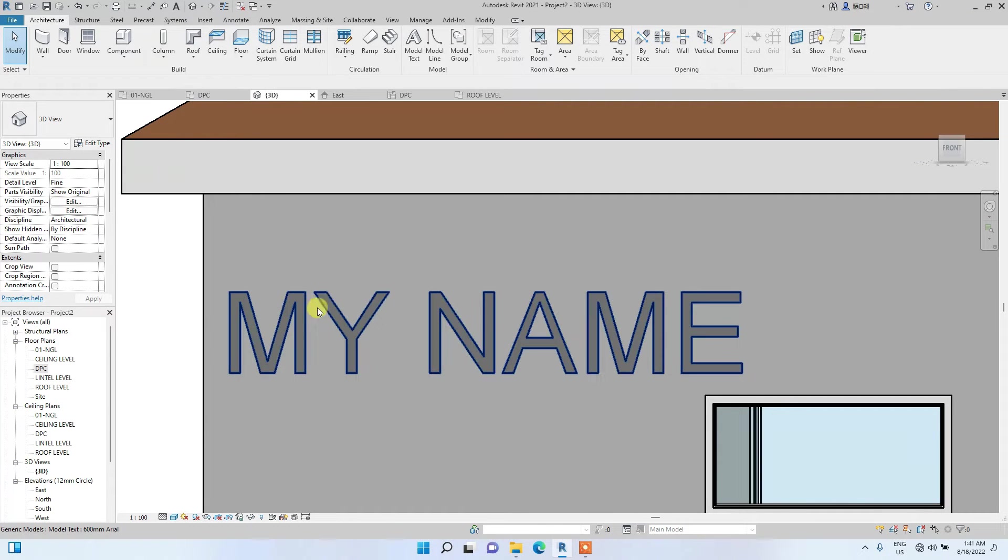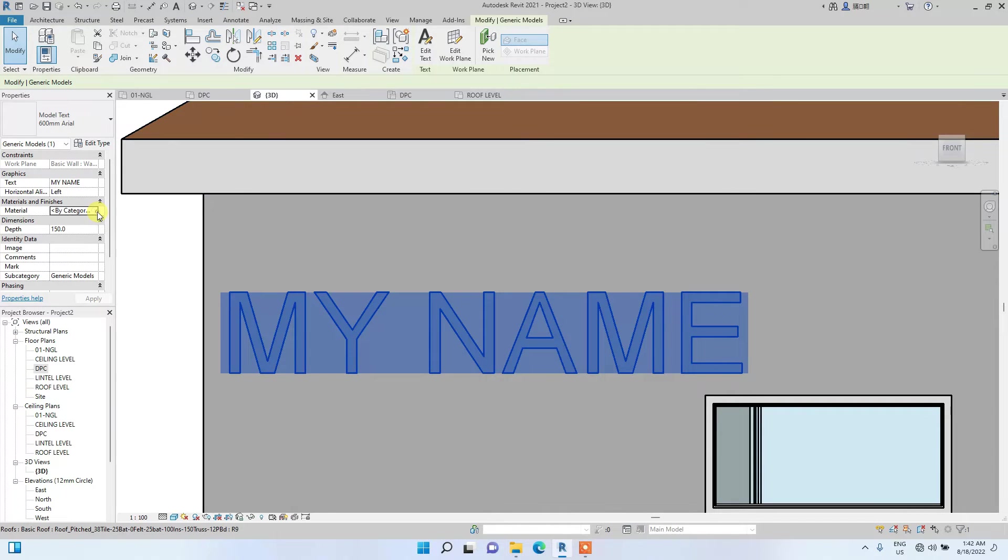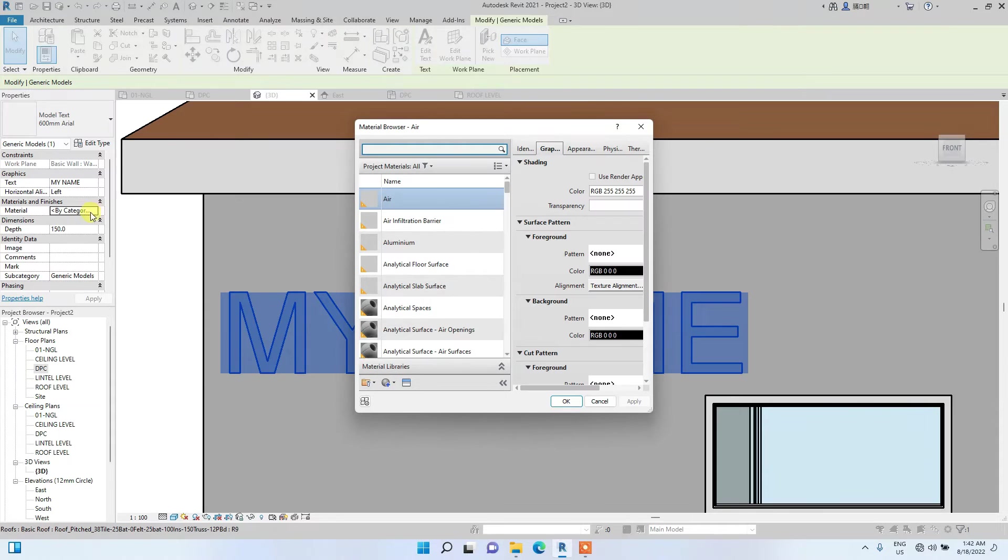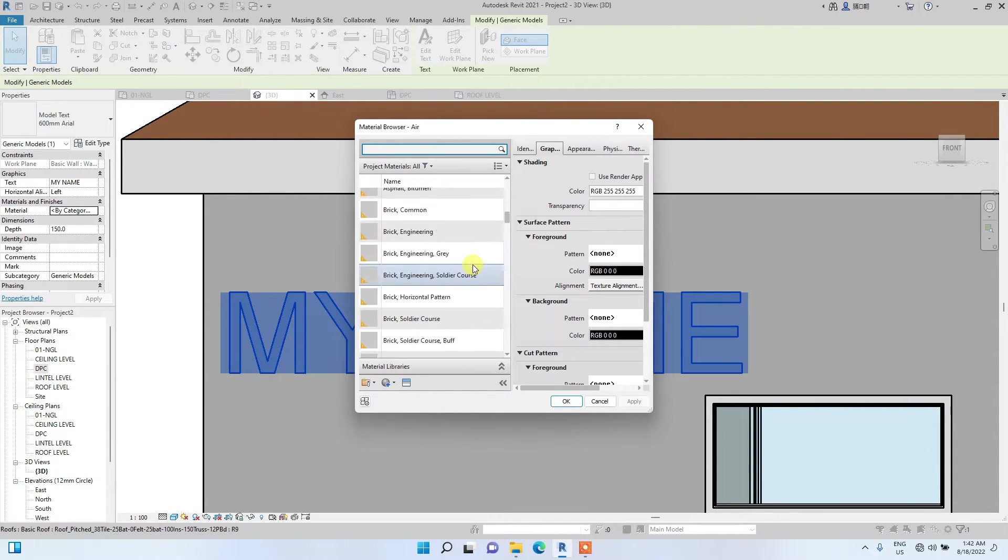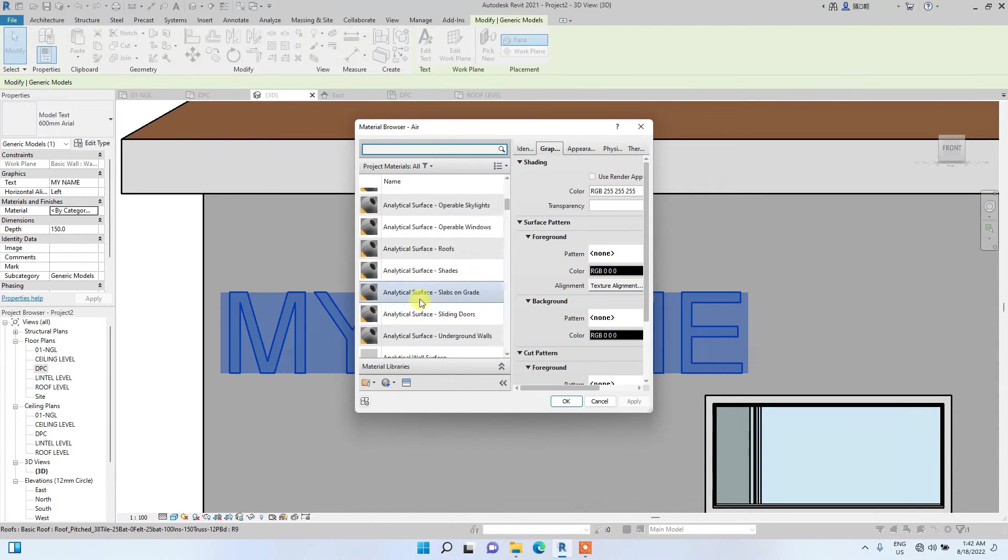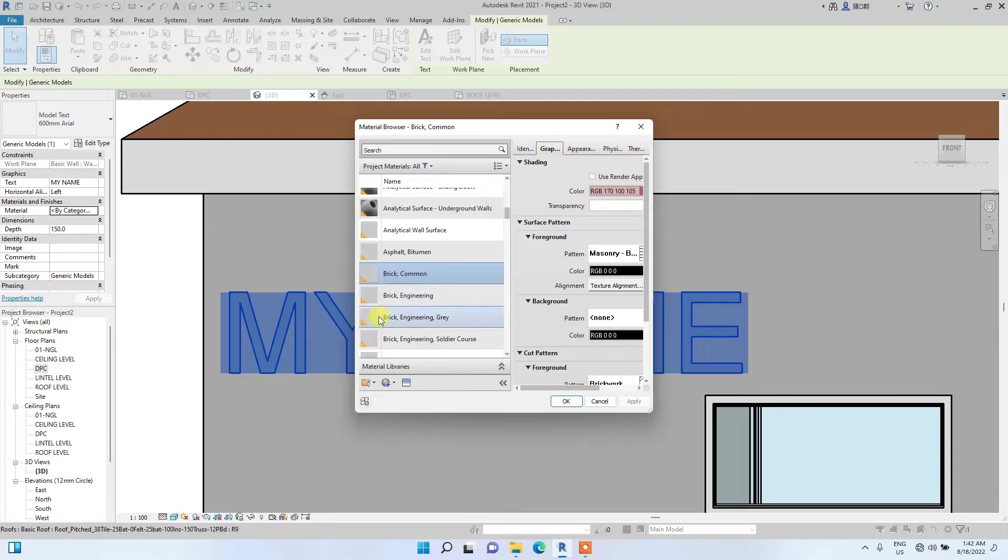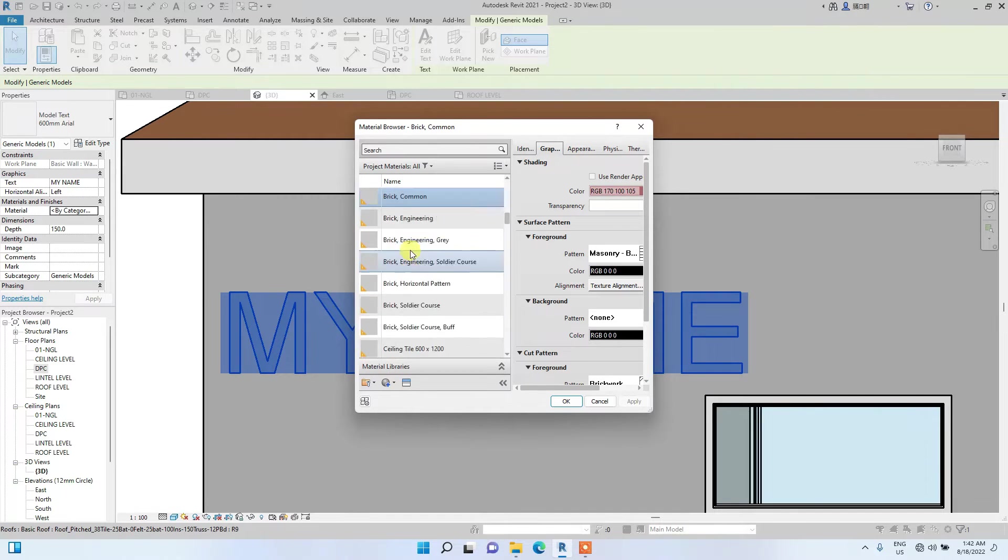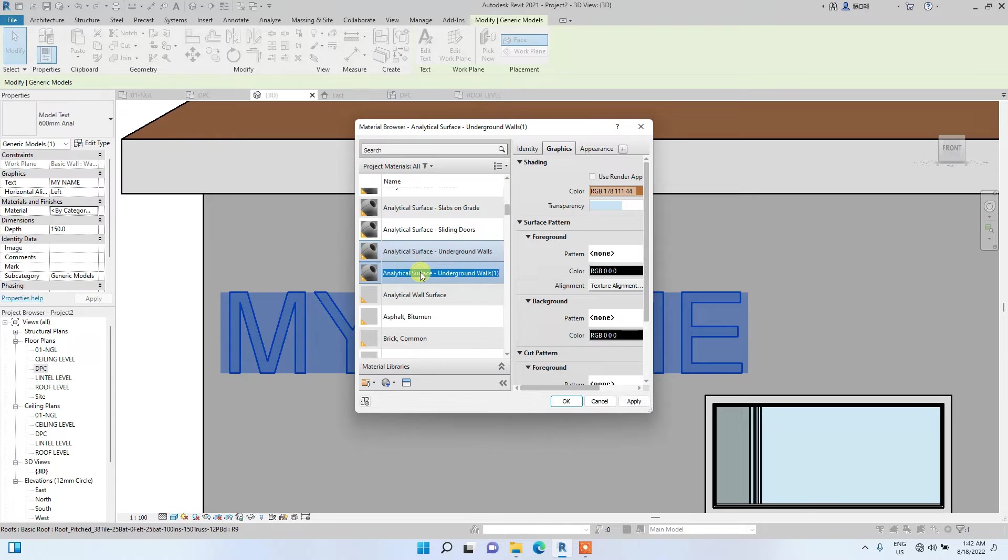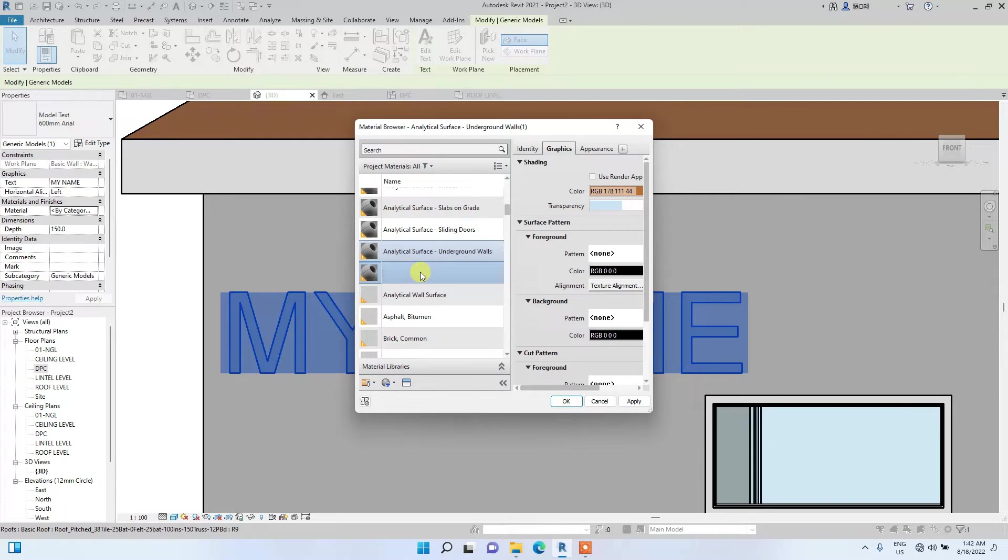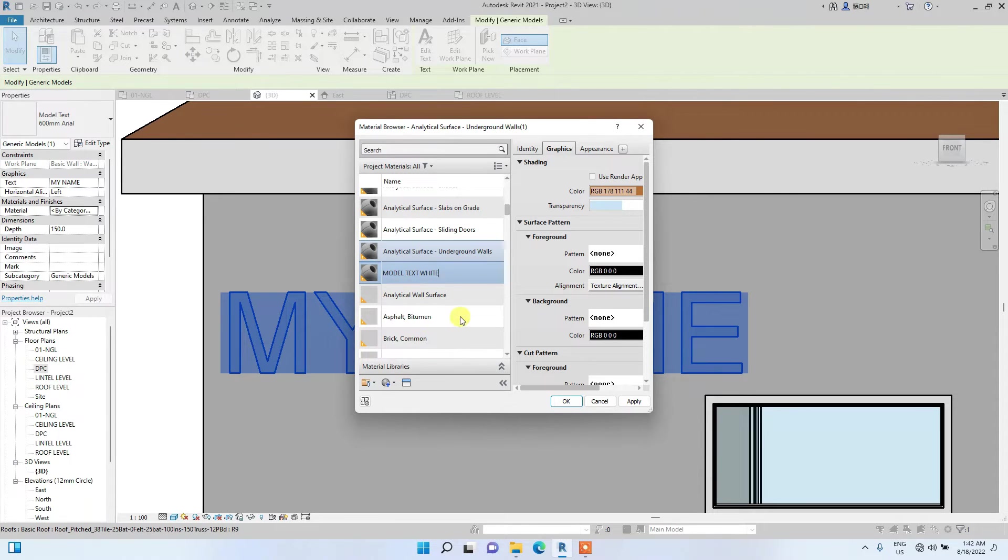Now, to edit this model text, as usual, we click on it, then it will appear in the properties bar. We will now change it. You can change the material. If you select material by category, you can select from this variety of materials, or you can simply create your own. Let's just create one. Let's select this one. Right click, duplicate. And let's maybe name this one model text white.